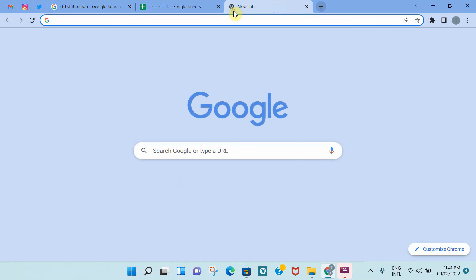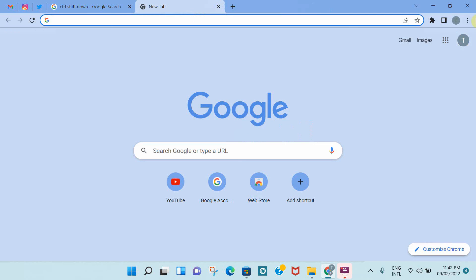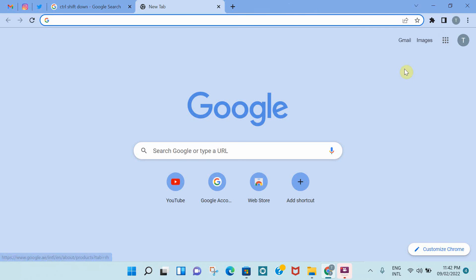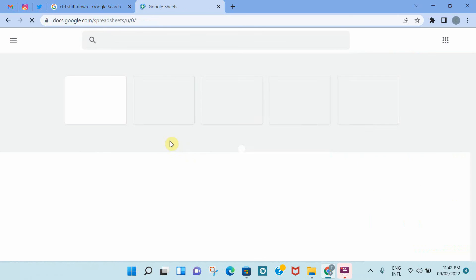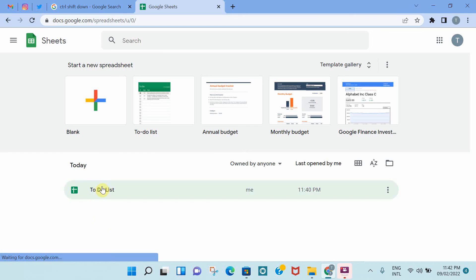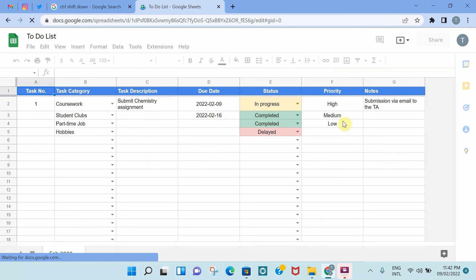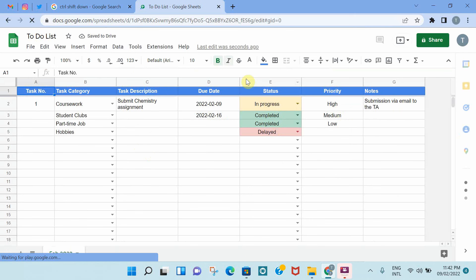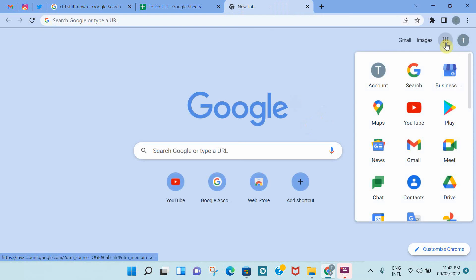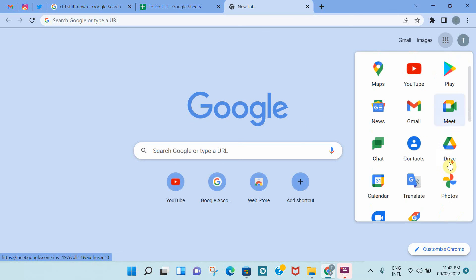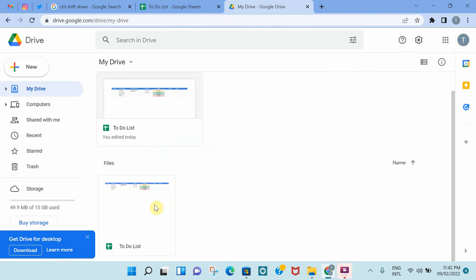Before we end the video, I'll just show you how you can access this to-do list. Let's say you closed it. You can easily access it by going to Google Apps and clicking on Google Sheets. As I said, now you can see all the different sheets that you have worked on. You can open it, and it will take you there. Also, an alternative way, if you go to your drive, your Google Drive, you will find your to-do list saved in your drive.